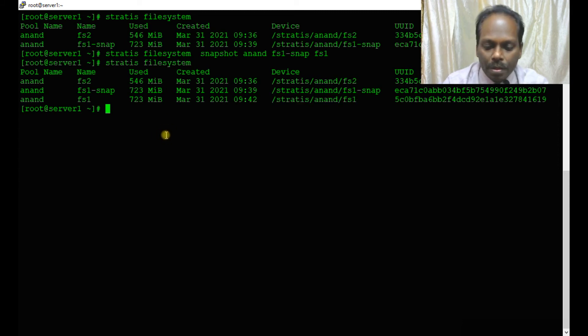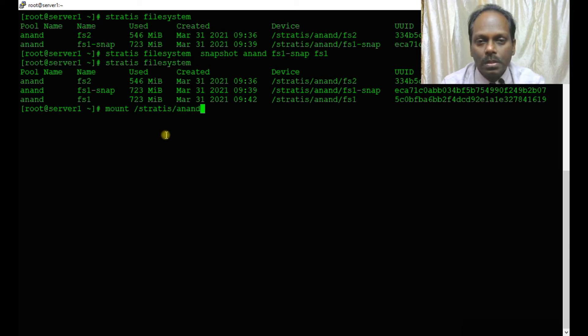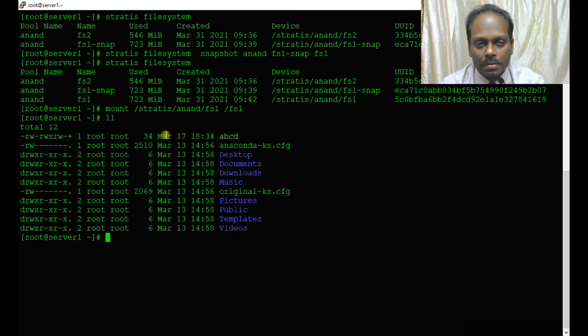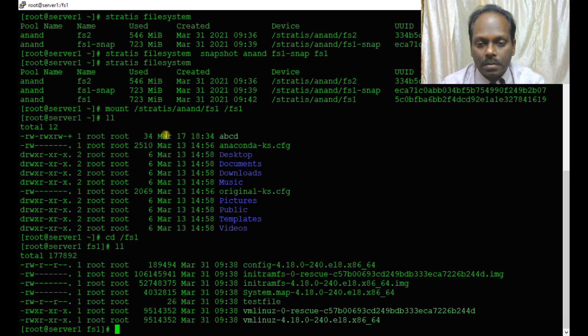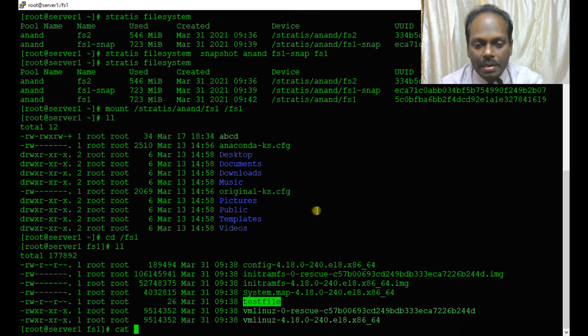You can again mount stratis anand fs1 on fs1 and verify the files. cd fs1, your files are all safe. cat test file, absolutely fine.